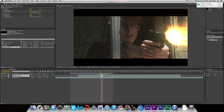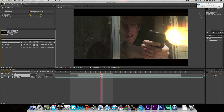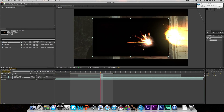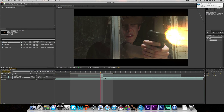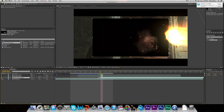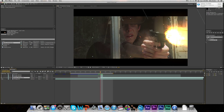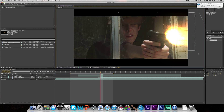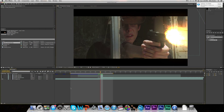Now we're going to add in our smoke. Just take the smoke element and drag it under the muzzle flash and drop it in. Cut off the first frame and set the blending mode to Screen, which will get rid of the black behind it. Then just place it behind your muzzle flash and scale it up.